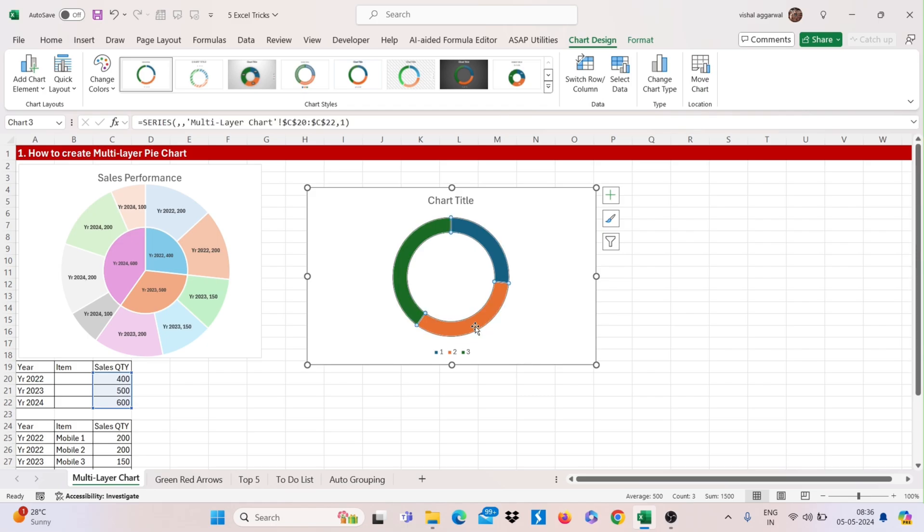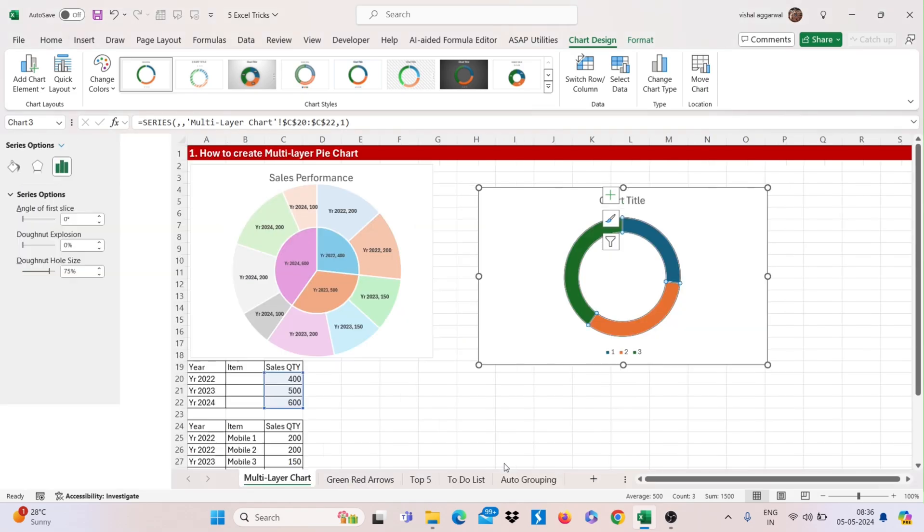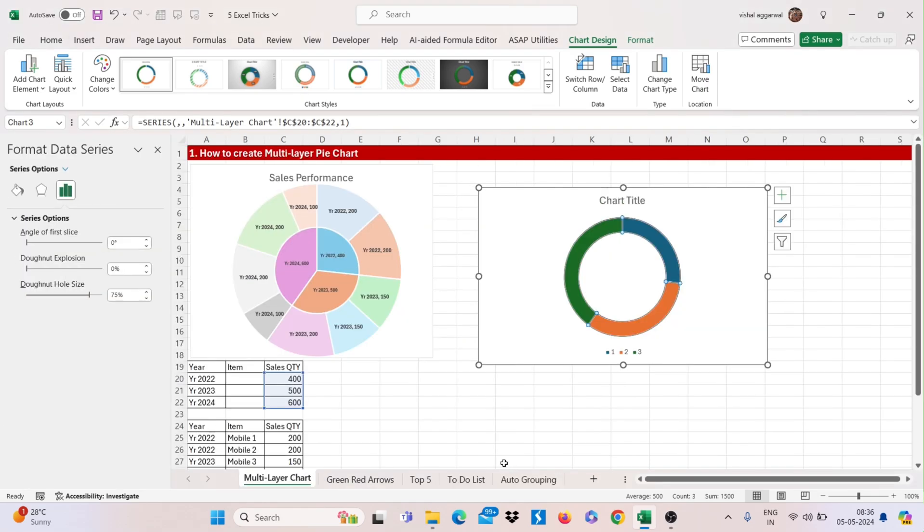Now select first one and right click here, go to format data series and decrease this size.